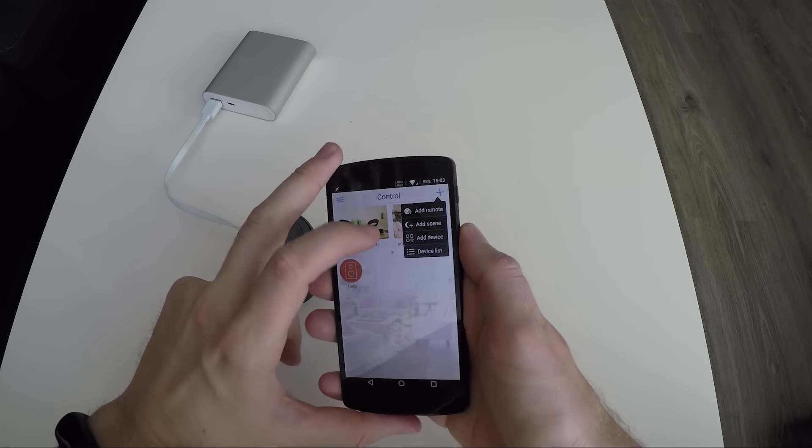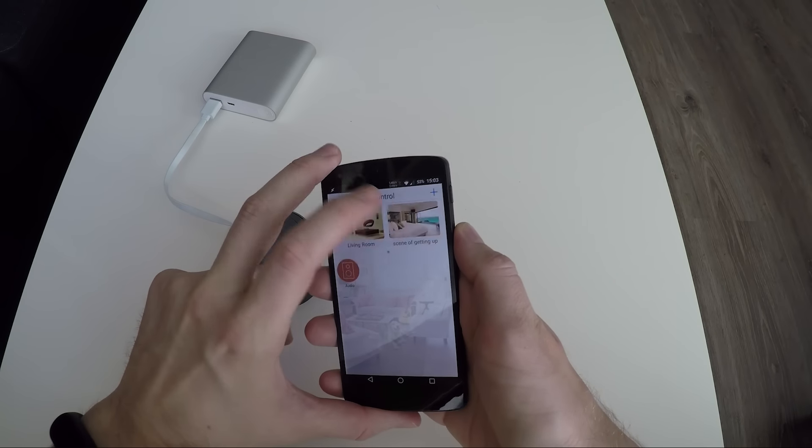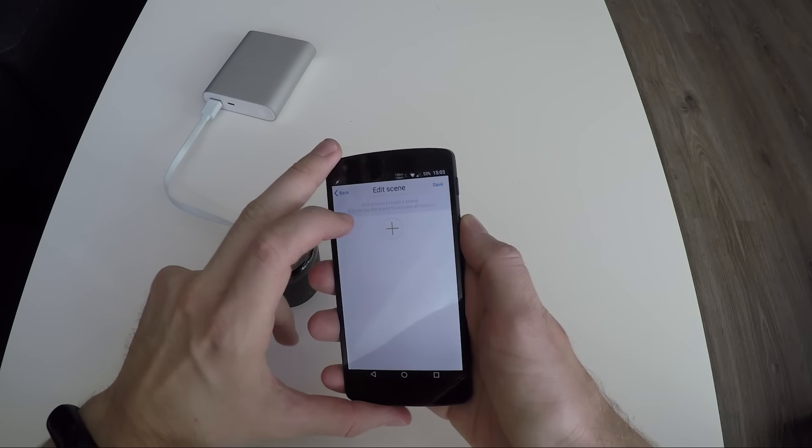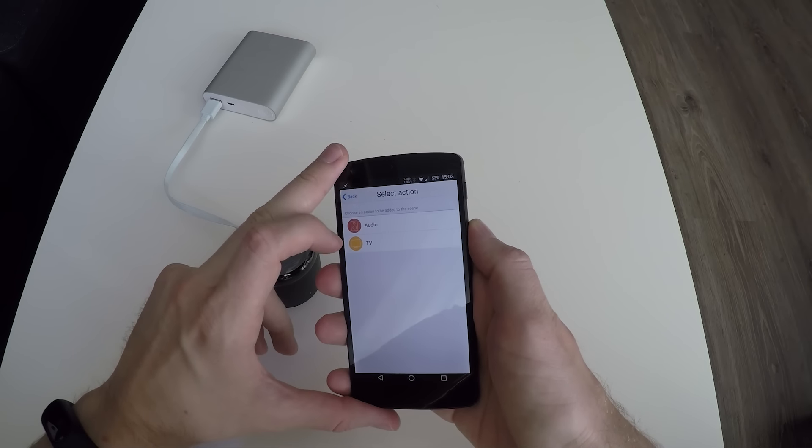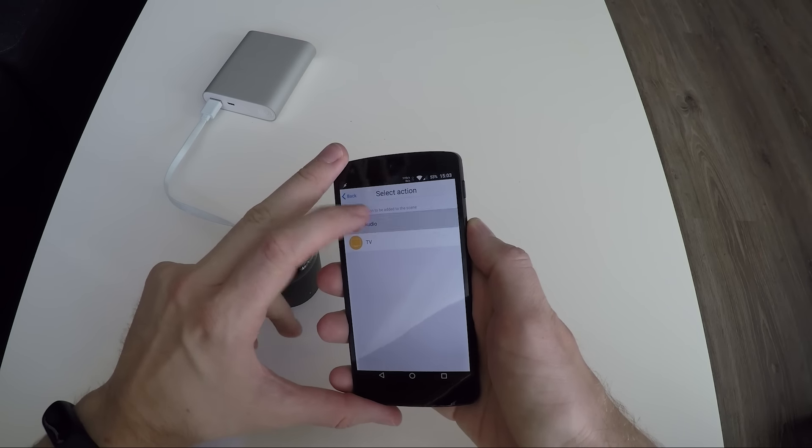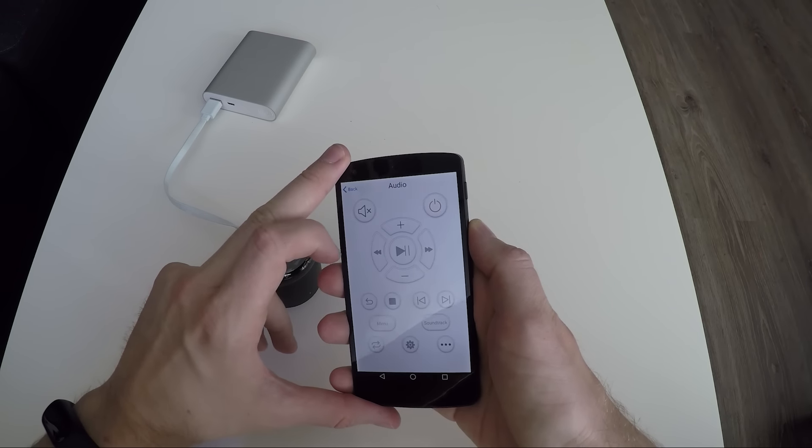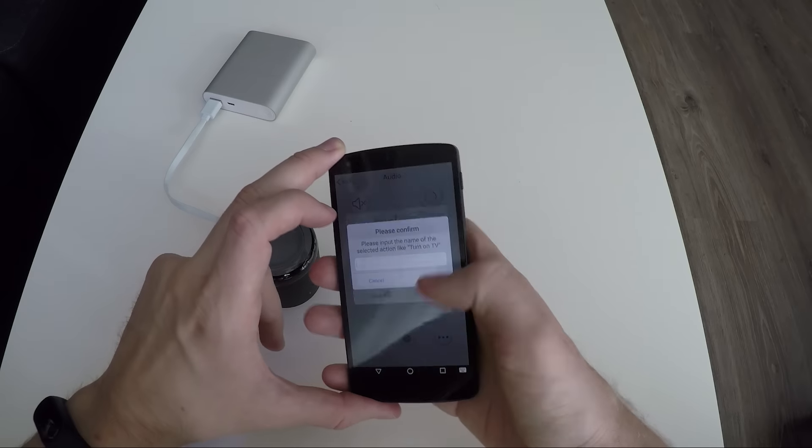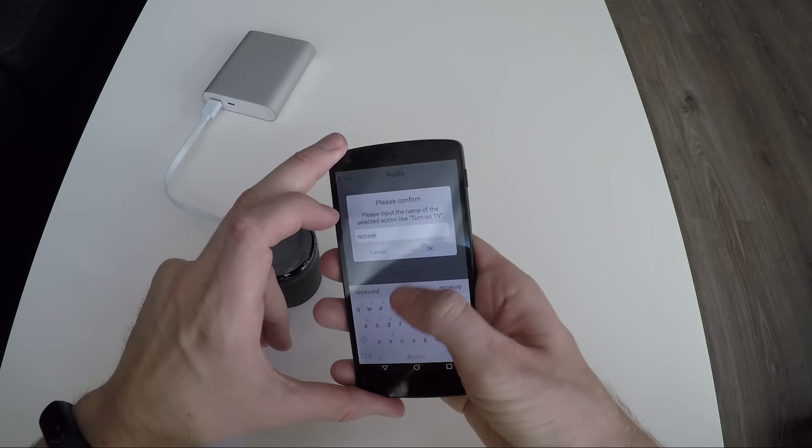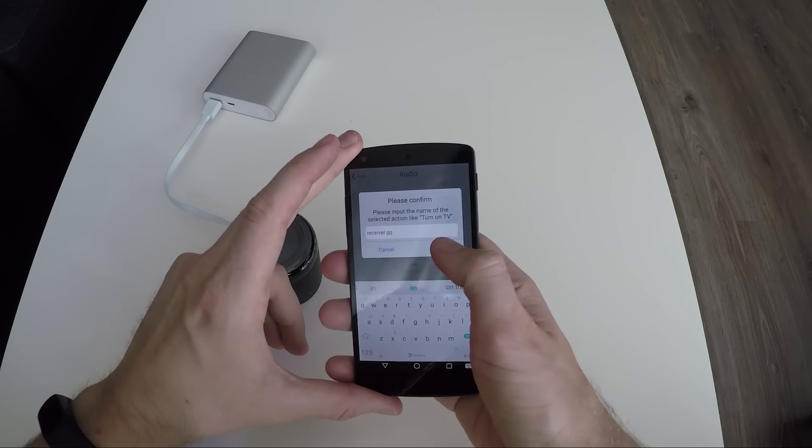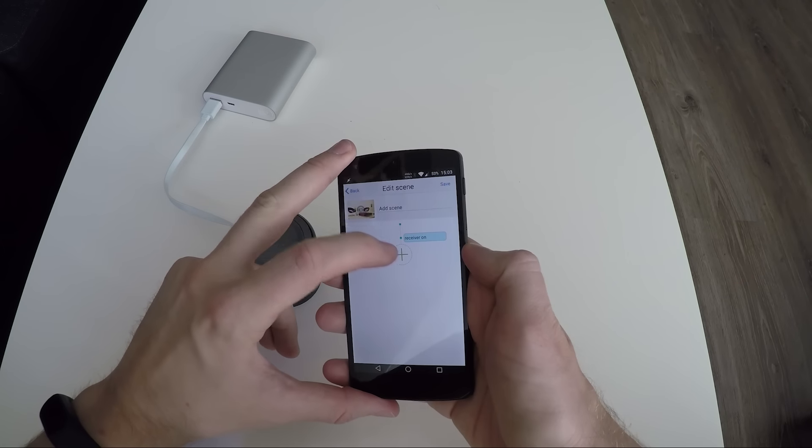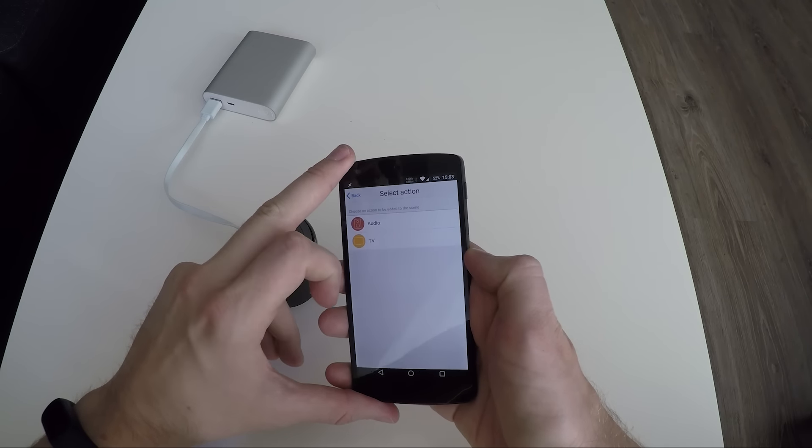Another neat function is to add scenes. These options give you the opportunity to cue commands after each other. For example, turn the sound receiver on and switch it to radio mode.